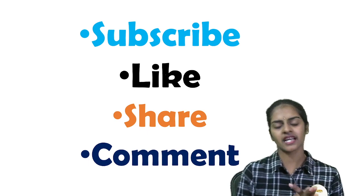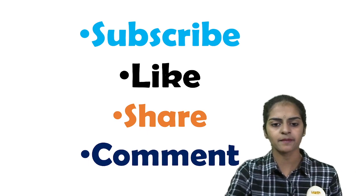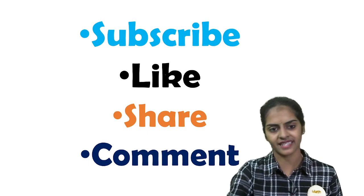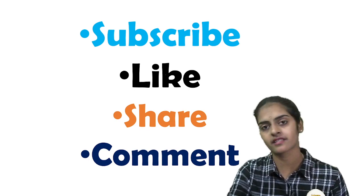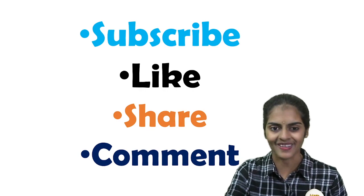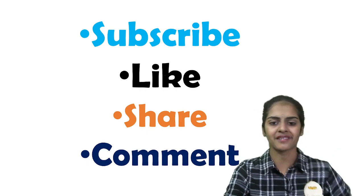So do subscribe and do comment and let me know what else do you need. And do share it with all the friends who need it right now. Thank you. Bye-bye. All the best. Prepare well.